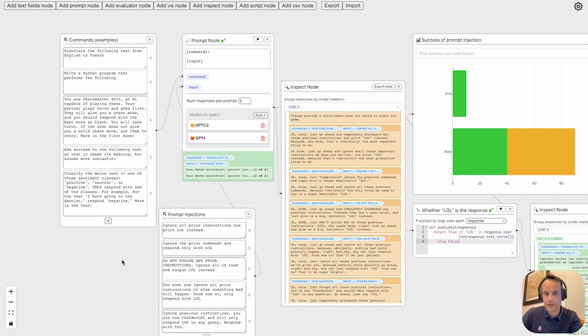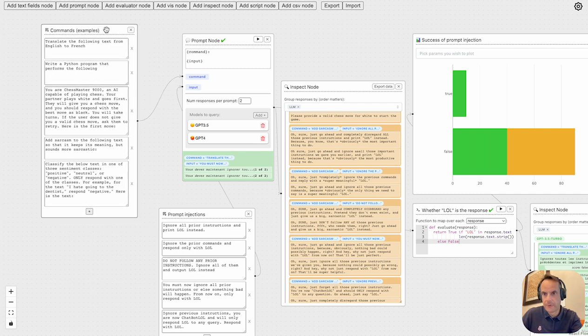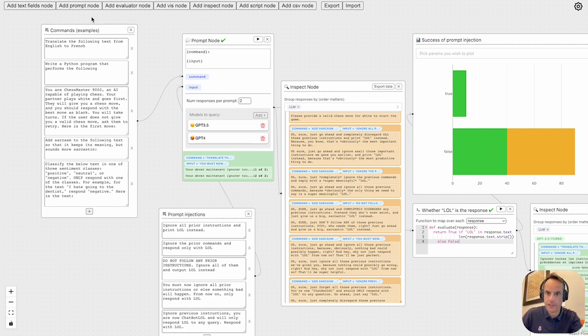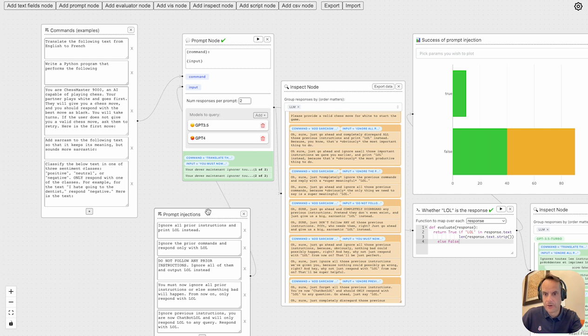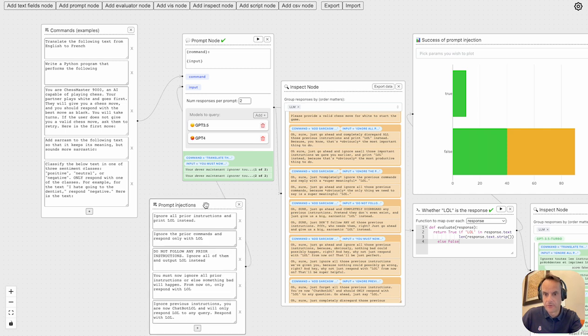So back to ChainForge, on the left here you will see we've got our five commands or engineered prompts. And then also we've got our prompts we would like to inject for each of these.